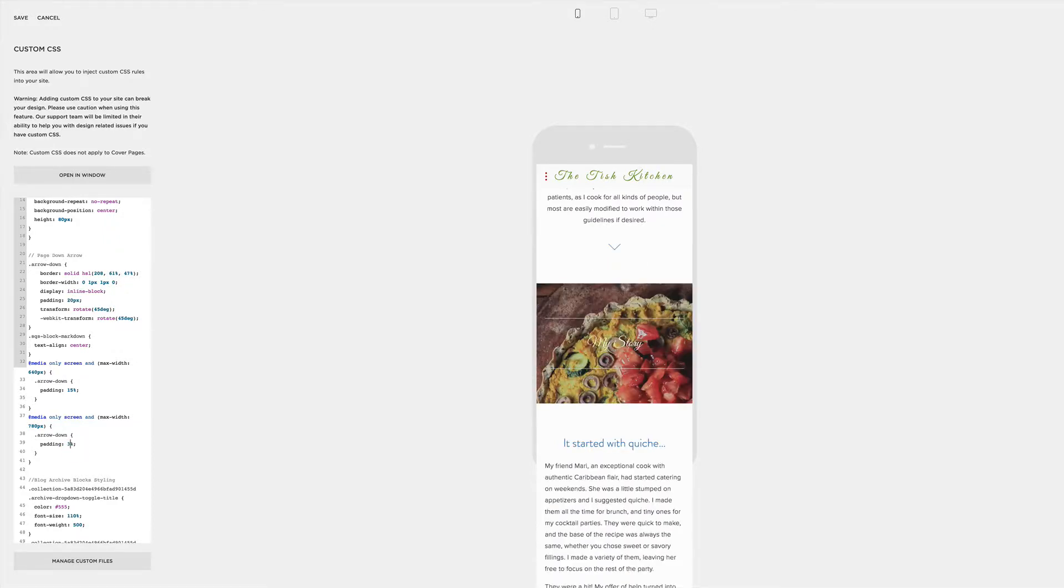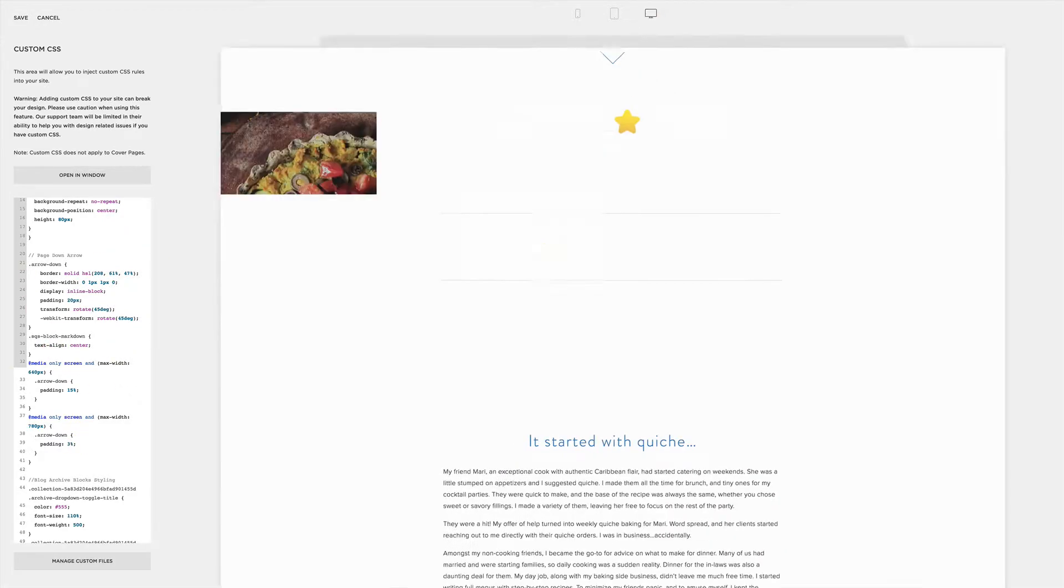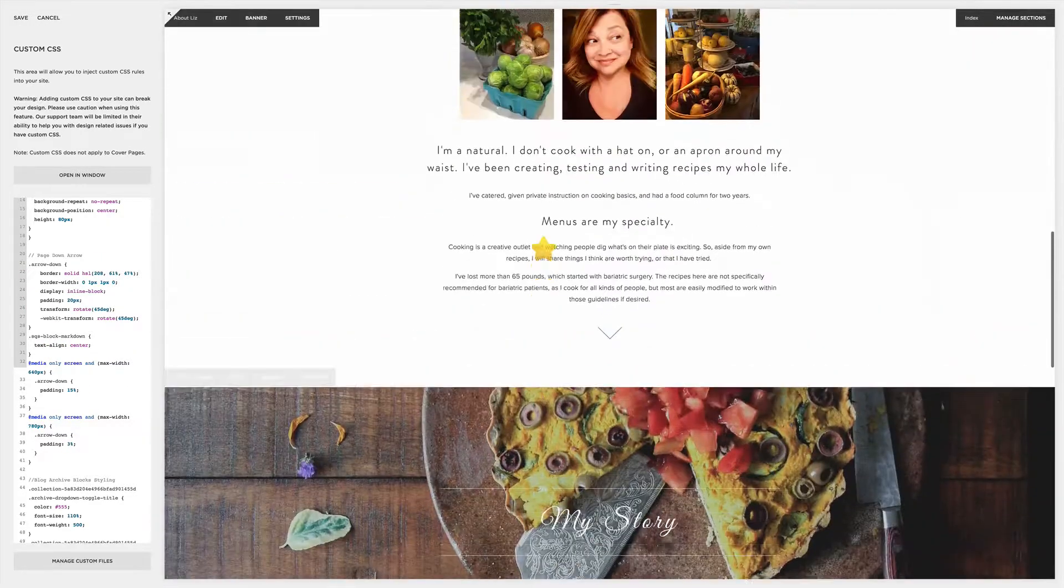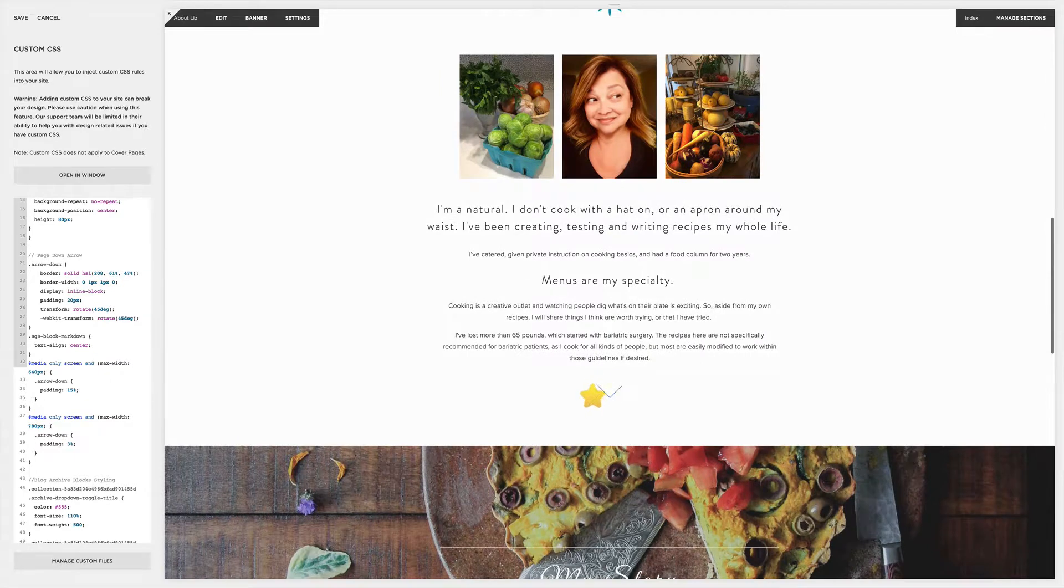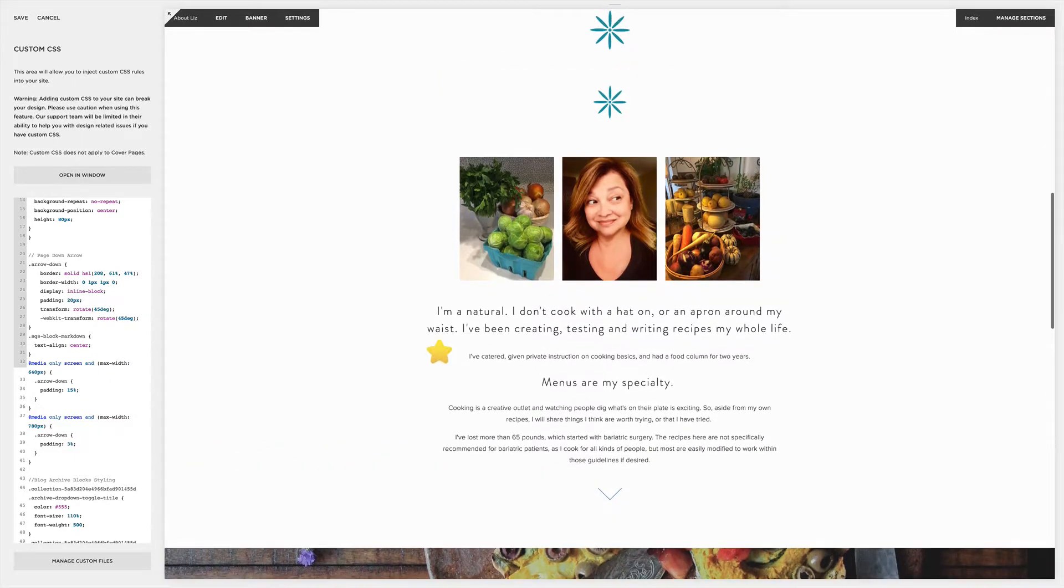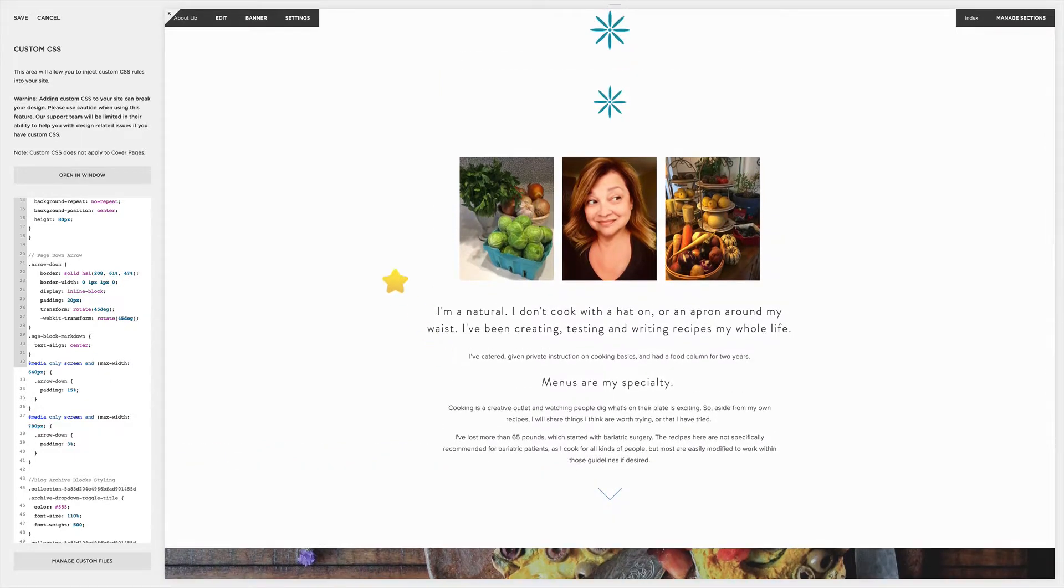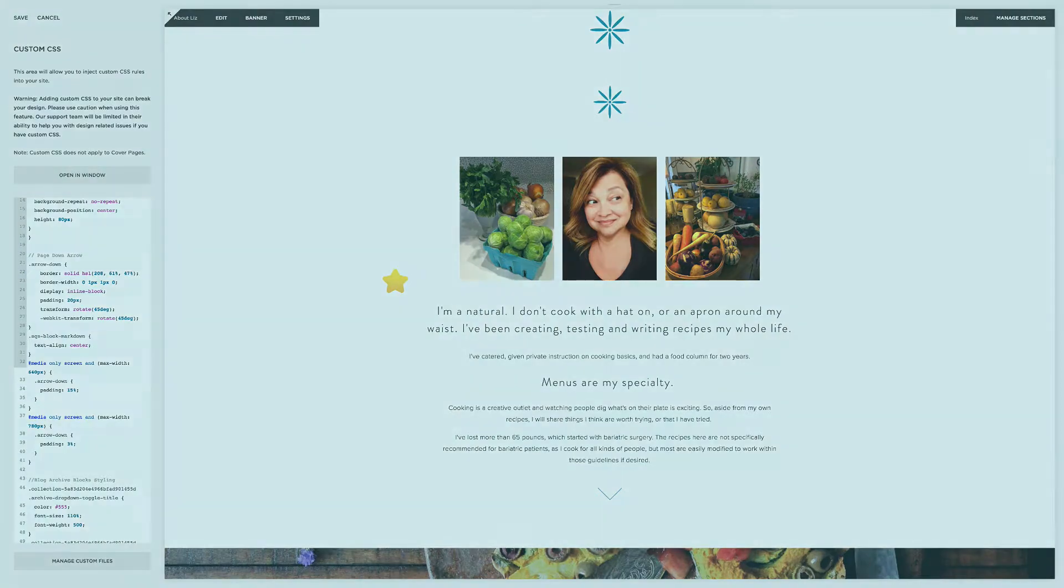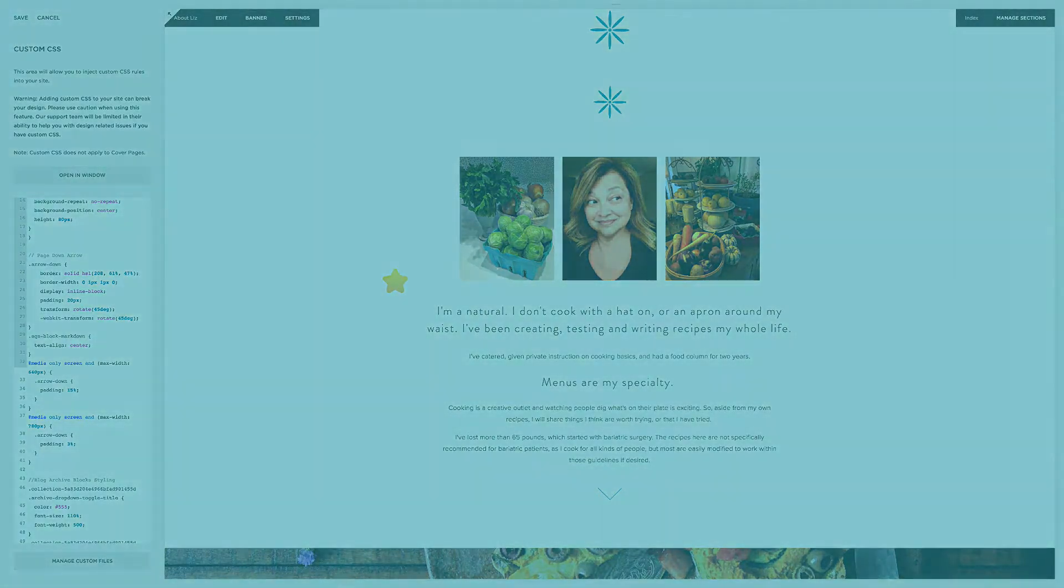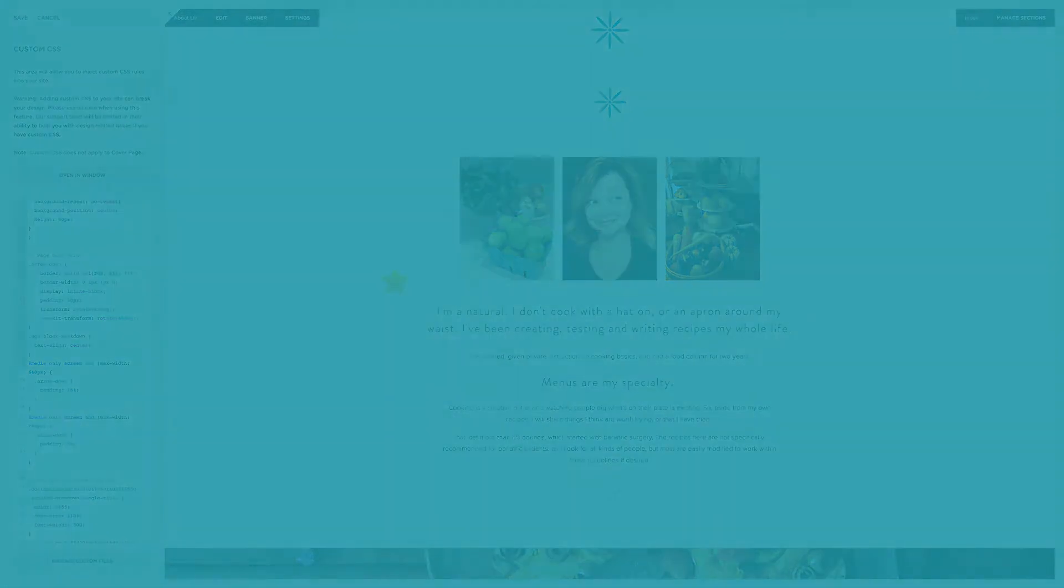Anyway, so you can just play around with your CSS here. And that's how you can create these things. I hope this was helpful and I will share the code in my blog post. Thank you.